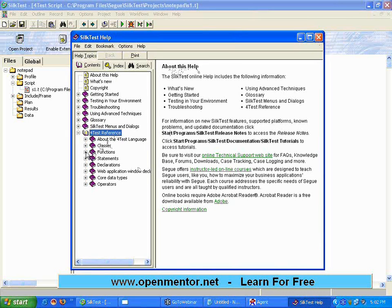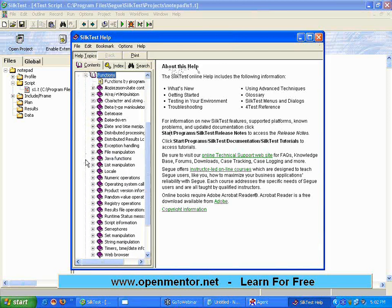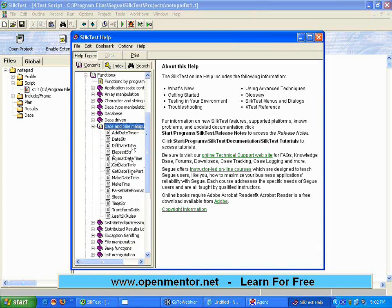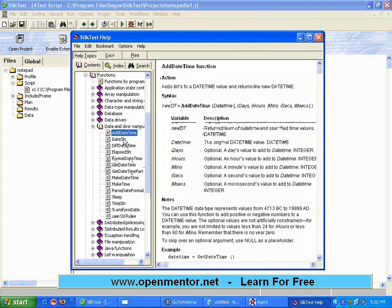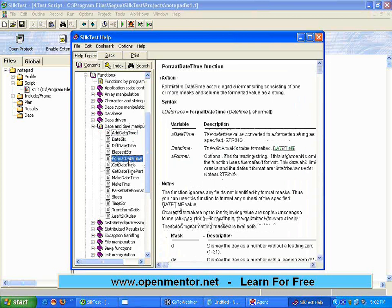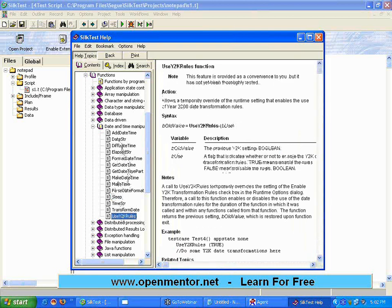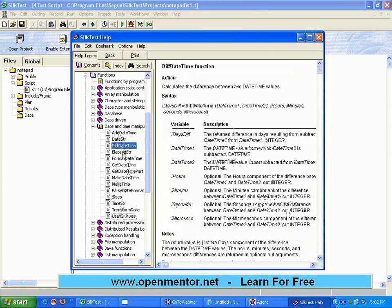I'm going to the Functions section. There is a category called Date and Time Manipulation. If I expand that, I can see adding a date, formatting the date in whatever format you want, and yesterday we saw the sleep function. There's also applying Y2K rules, difference between two dates, difference between two hours — there are a lot of functions.